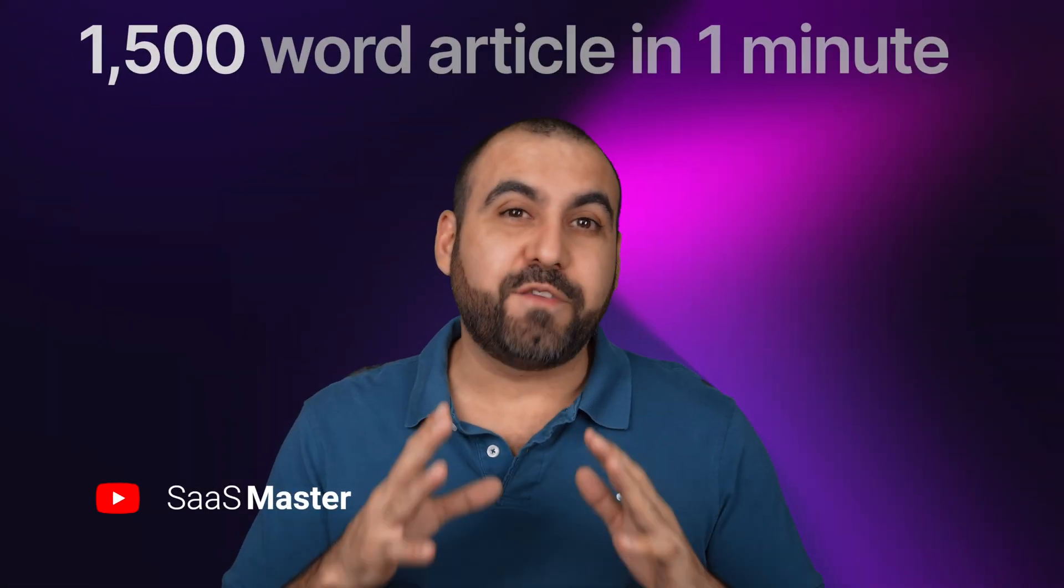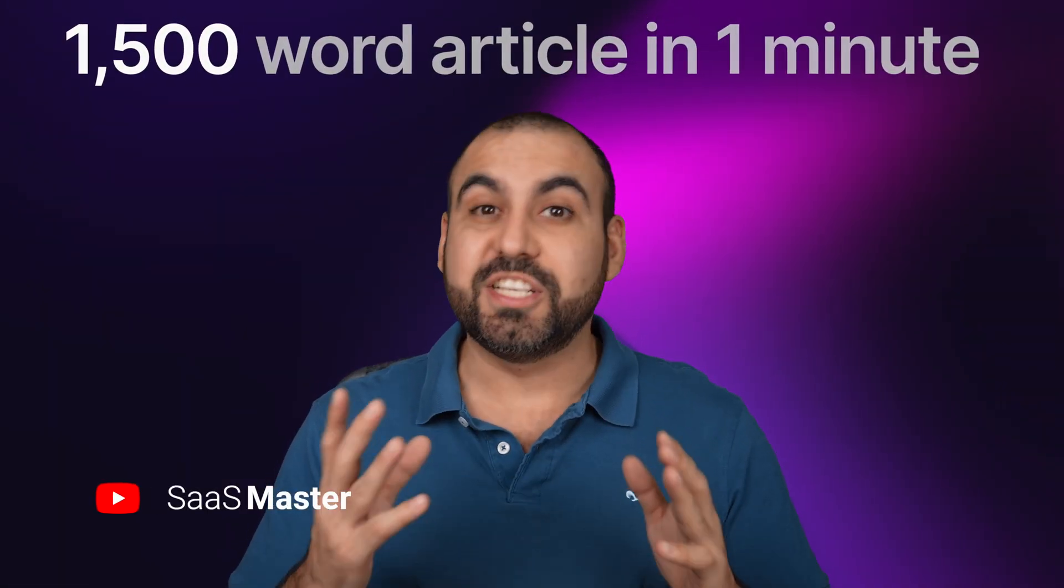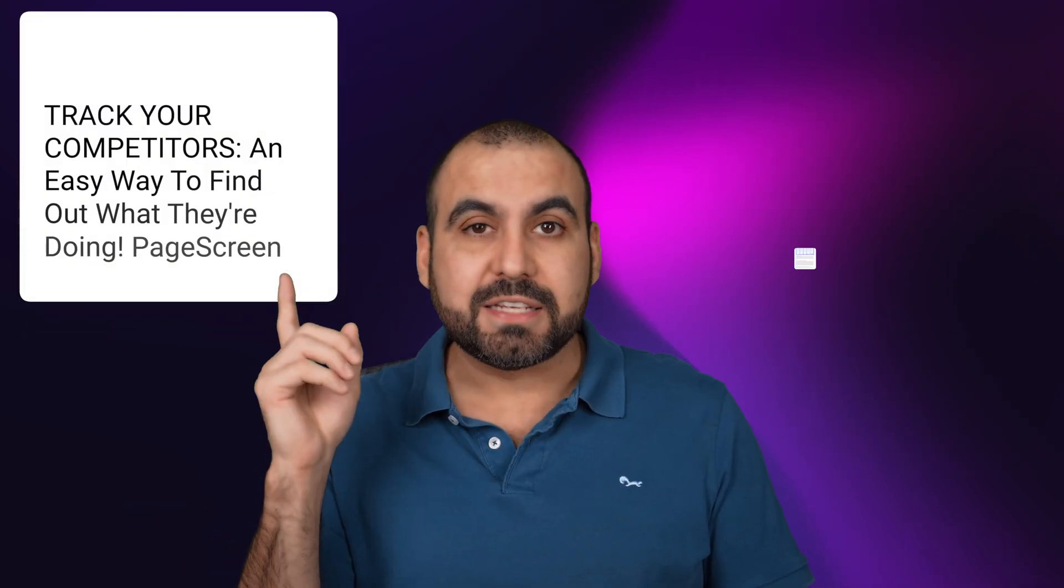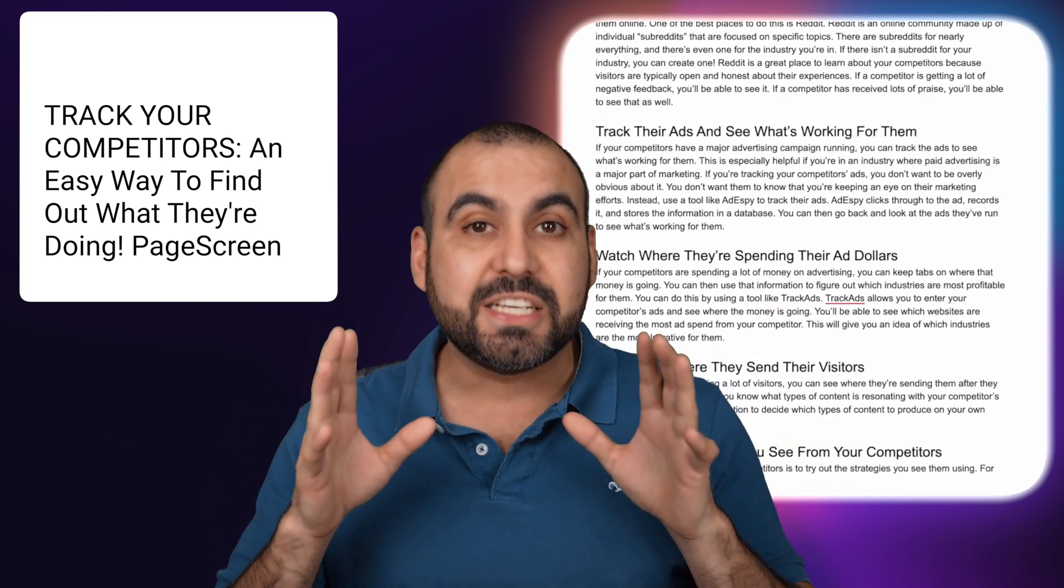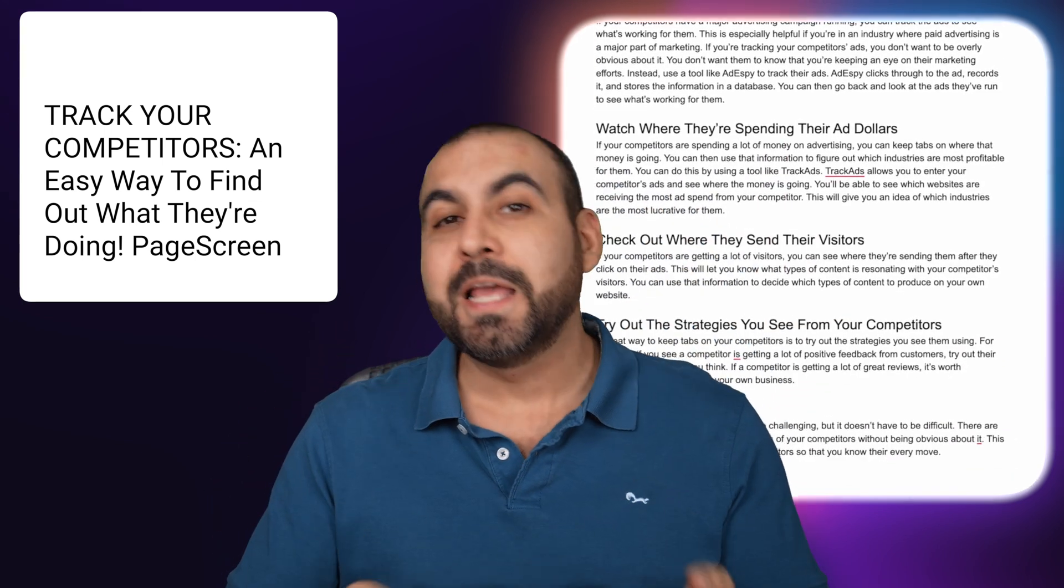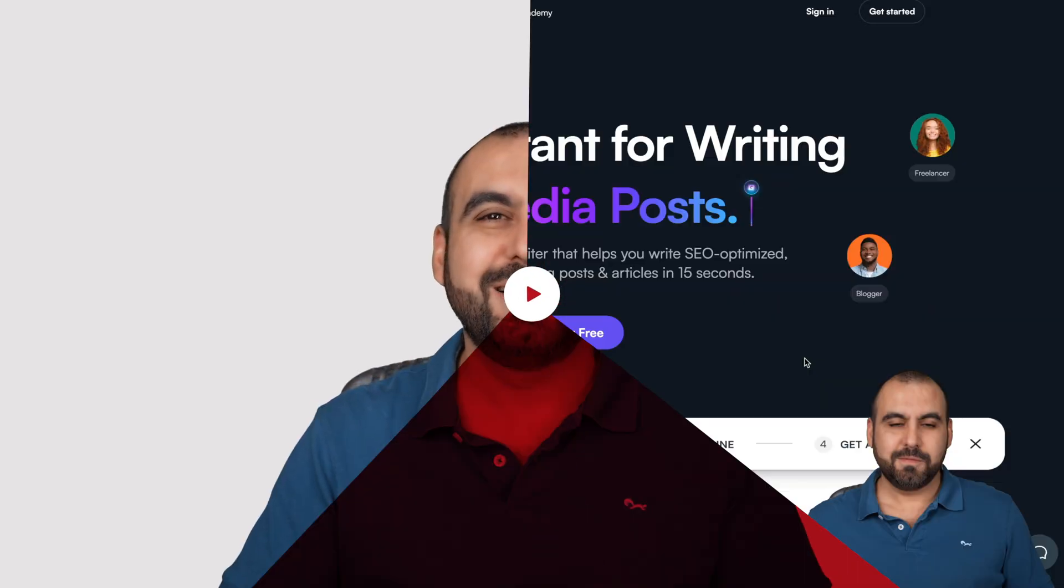Do you think it's possible to write a 1,500-word blog article in just a minute? Well, with WriteSonic, it is. I wrote this phrase and got this output in just a minute. That's just the beginning. There's way more things that WriteSonic can do. So let's jump over to this dashboard right now.